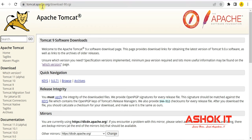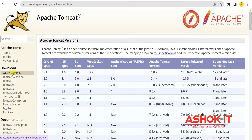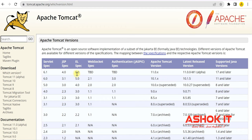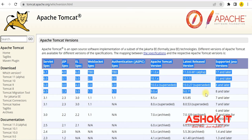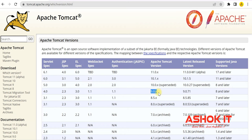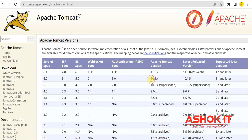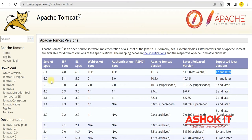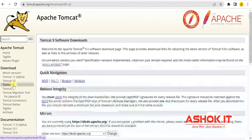On the official website tomcat.apache.org, there is a download section showing which version of Tomcat is compatible with which version of Java. I'm going to use Tomcat 9.0, which is compatible with Java 8 and later versions. For Tomcat 10, Java 11 is mandatory, and for Tomcat 11, Java 17 is mandatory.